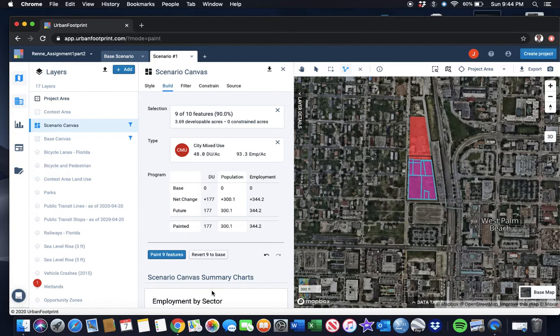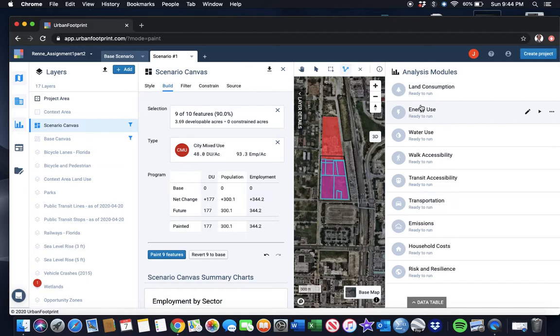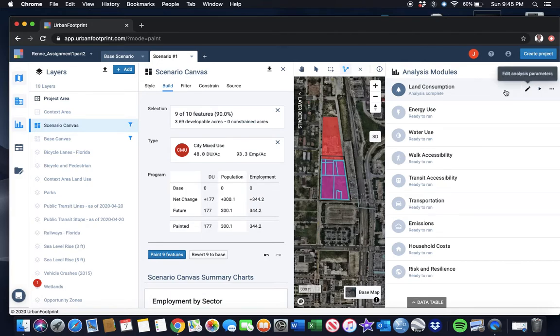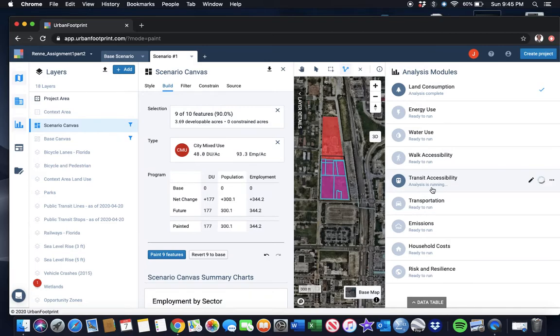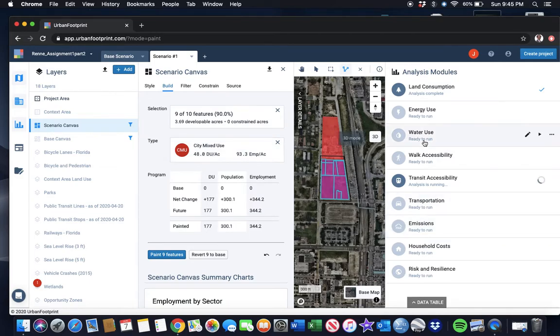Now I'm going to go over to the Analyze tab. We can analyze a whole bunch of things from the land consumption to the energy use, the water, transit accessibility. We're going to run the land consumption analysis. That one usually runs pretty quick. These can take a while longer, so you may have to run and come back to it. Let's try transit accessibility.